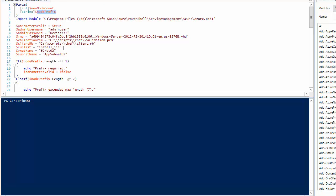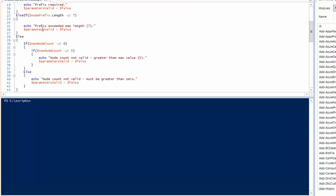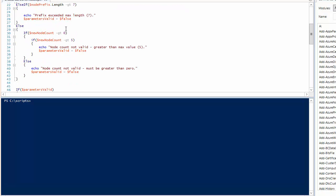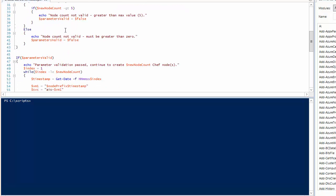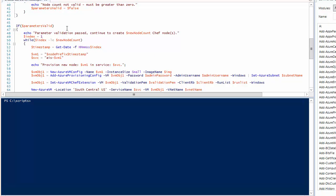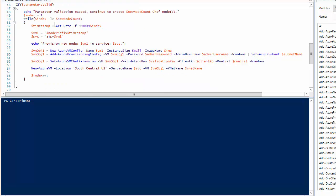We have some script here that will validate our input, check to make sure all of our parameters match some criteria we've defined. Then this is the entirety of the script here. You'll see the familiar new Azure VM commands in Azure. If you've done Azure PowerShell before, creating a new Azure provisioning config.